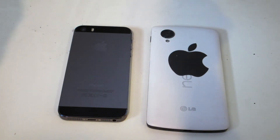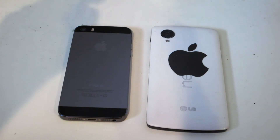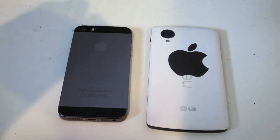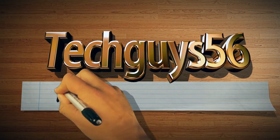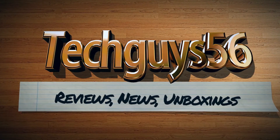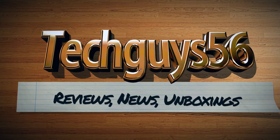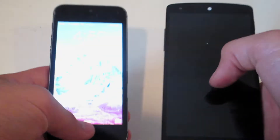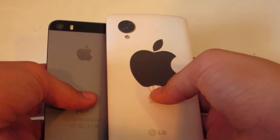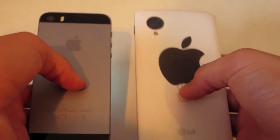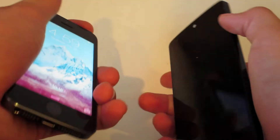What's up guys, Tech Guys Basics here. In today's video we're doing a comparison between the iPhone 5s and the Nexus 5. Here are the two devices — the iPhone 5s on one side and the Nexus 5 on the other side, with the Apple sticker on it.